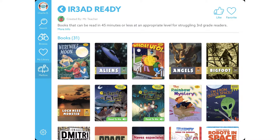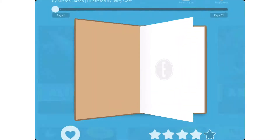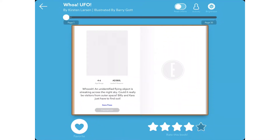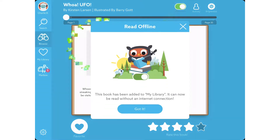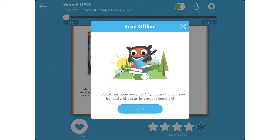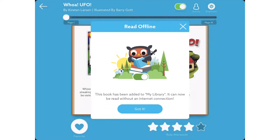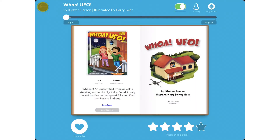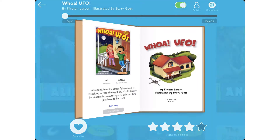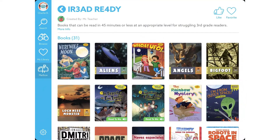Here they can choose a book to read by tapping on it. At the top, tap on Read Offline, and it will save the book to the iPad so they can read it at home without needing the internet.